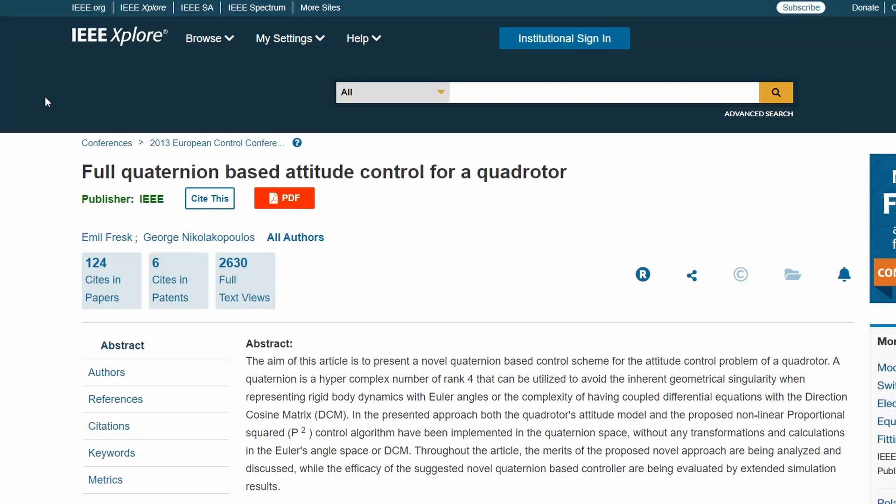Finally, I would recommend reading a paper called Full Quaternion Based Attitude Control for a Quadrotor by Emil Fresk and George Nikolopoulos. I found that this paper was really what formed that bridge between my understanding of quaternions and my understanding of PID control.